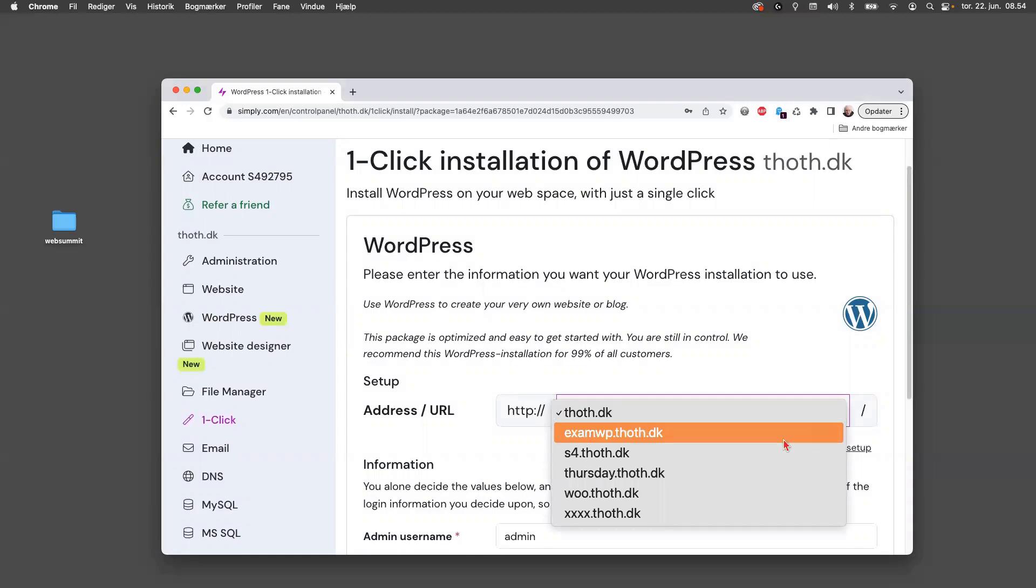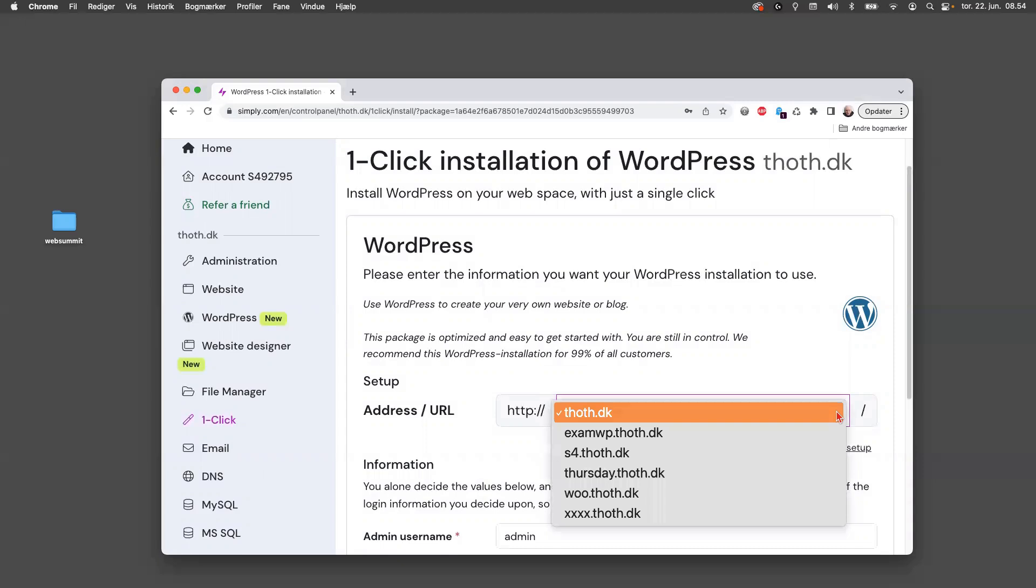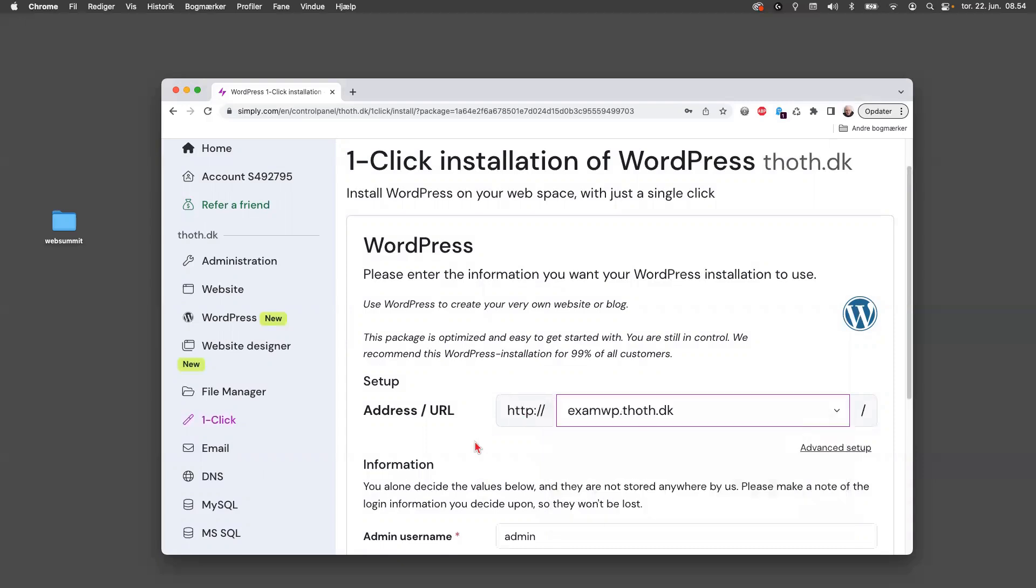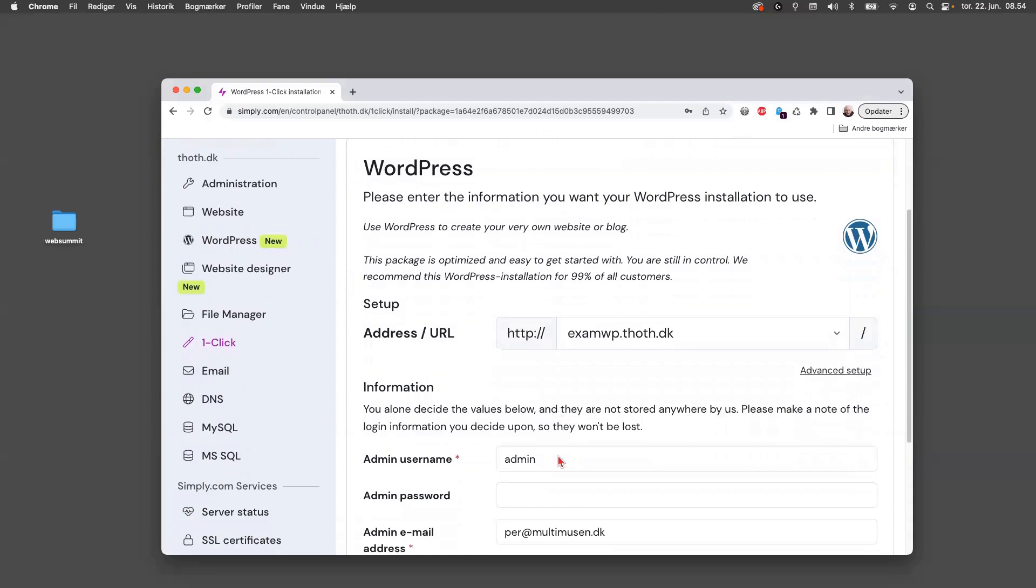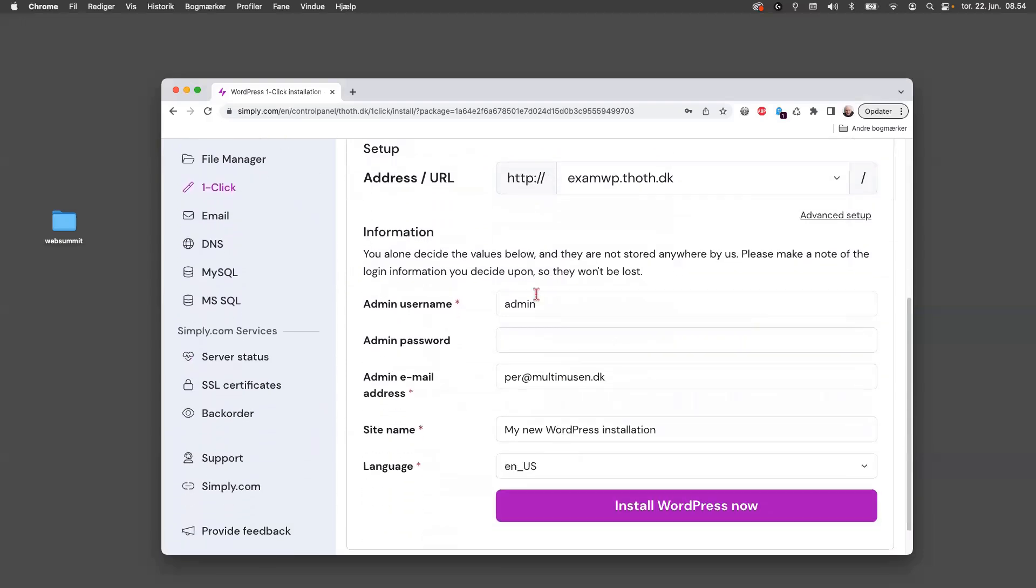So I can choose from this drop-down list where you want to place your WordPress. Now you can see that it's almost ready. Then you should create a username, I think my name is Pia, so I'll use that.